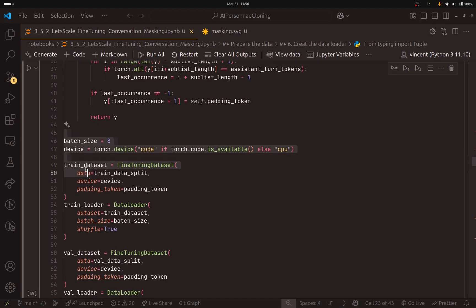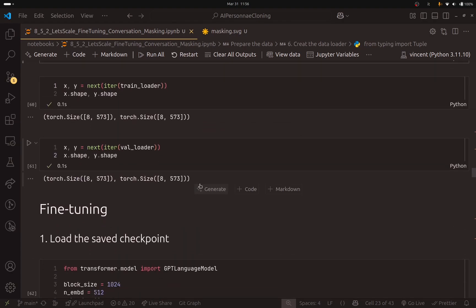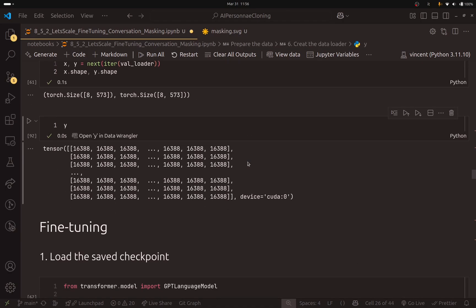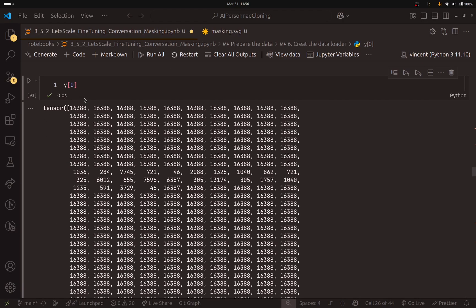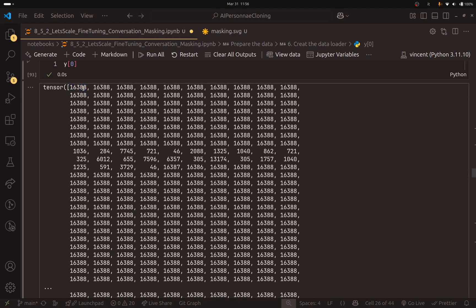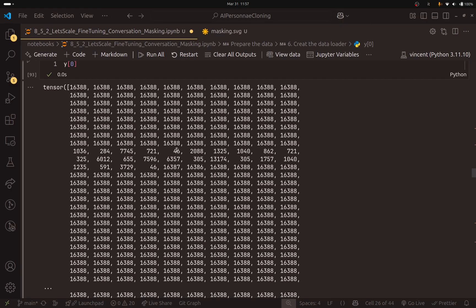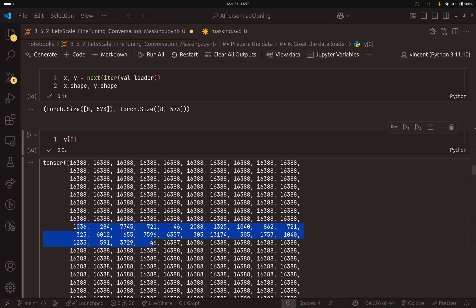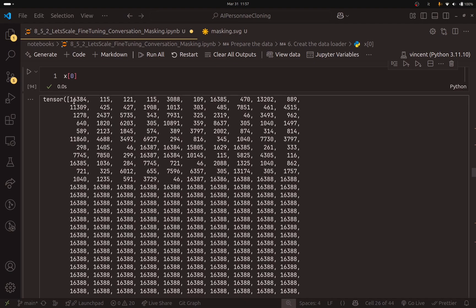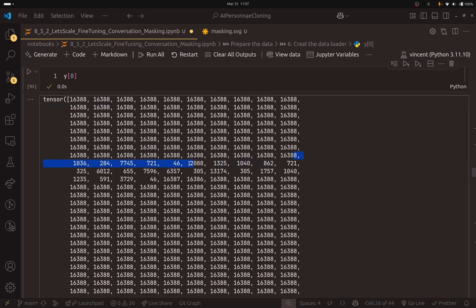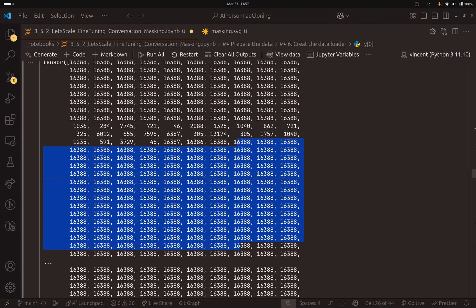The rest is the same — batch size and so on. Looking at an example from Y: the padding token is 16,388, and this is the part we have masked — equivalent to the system and user section colored in black. The rest is the assistant answer. Comparing this to the input, you can see that the input is not masked because we want to take everything and give it as input, then start predicting the tokens that come after the system and user turns. This is why I used the right padding approach. This is actually working.